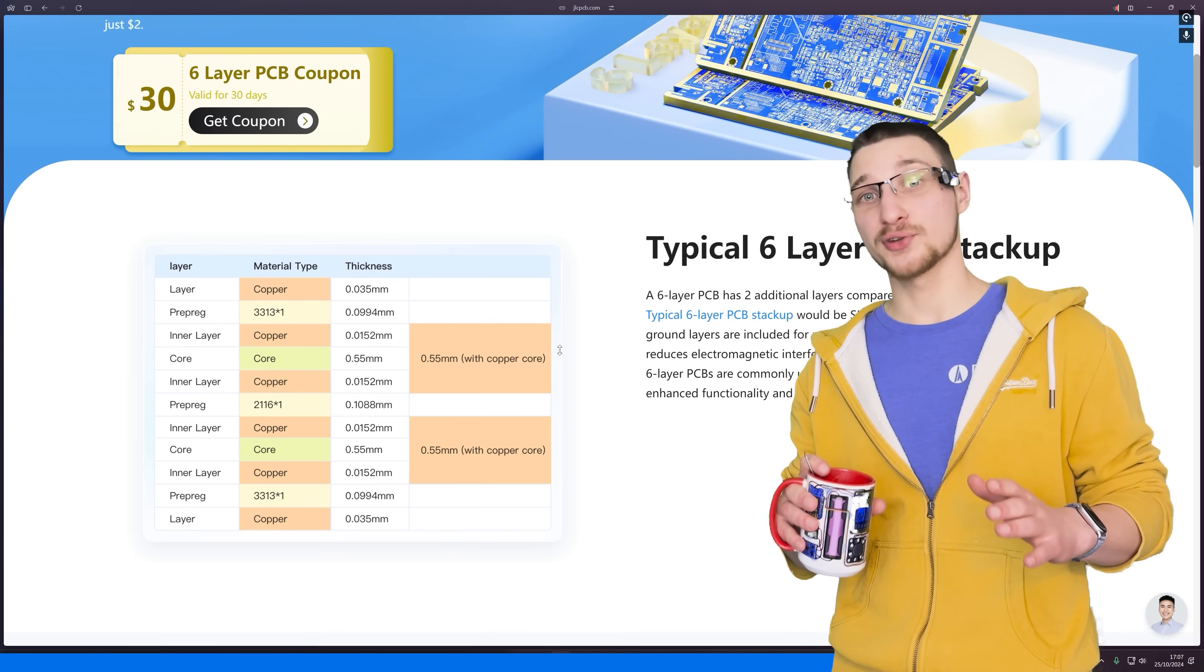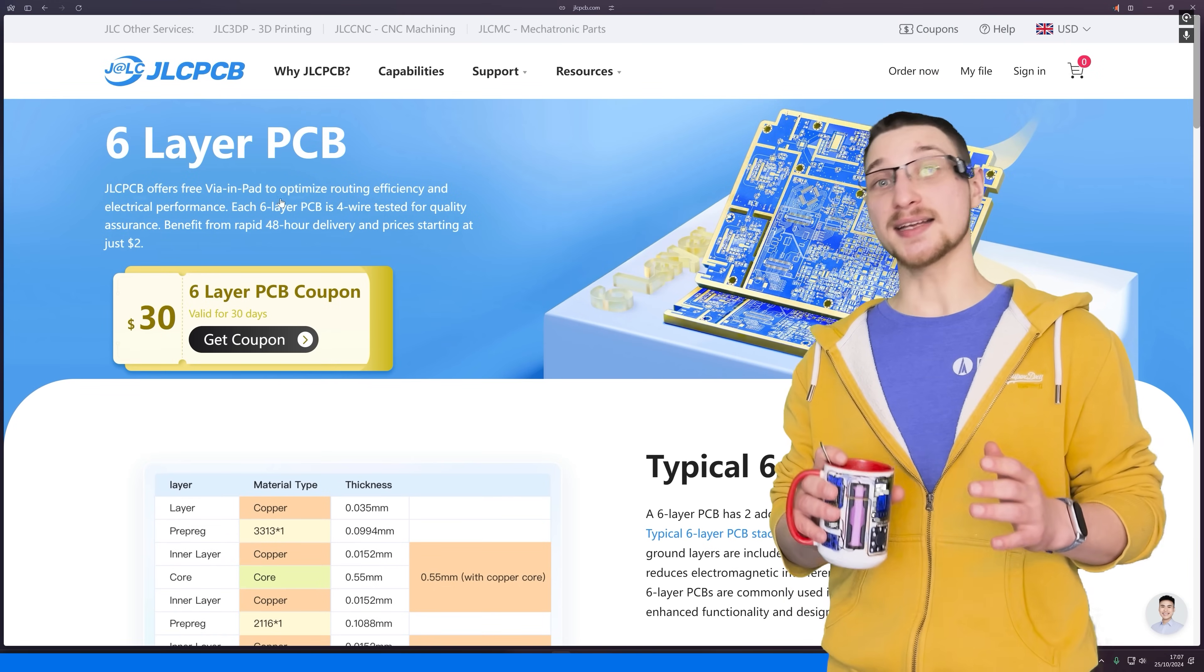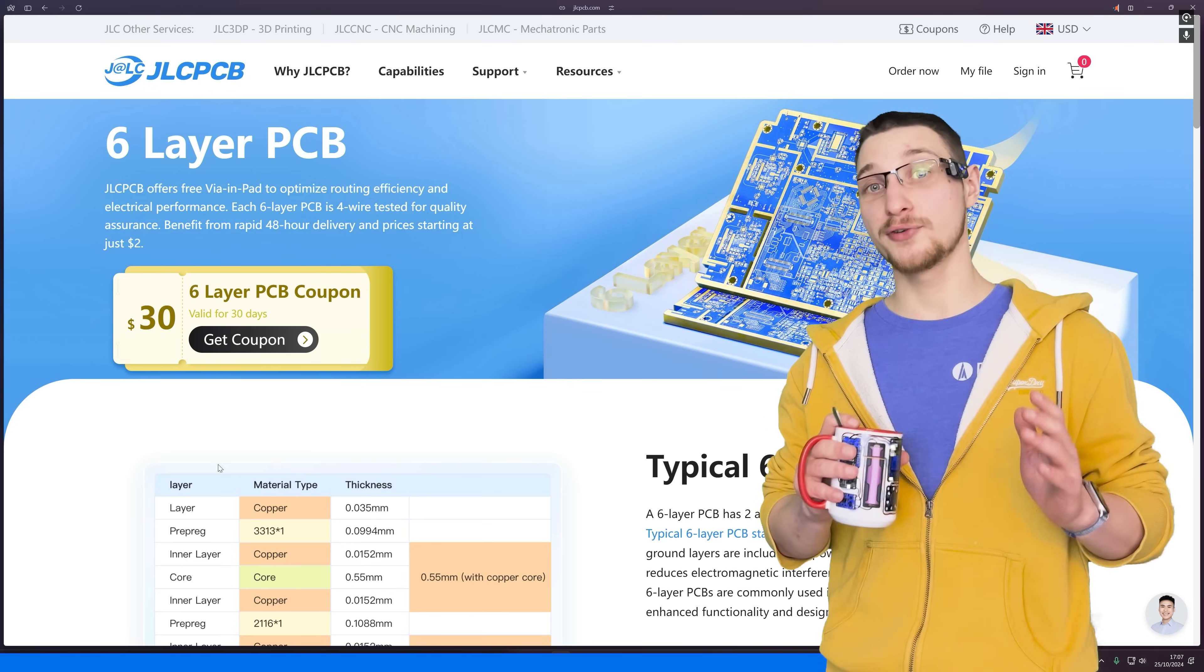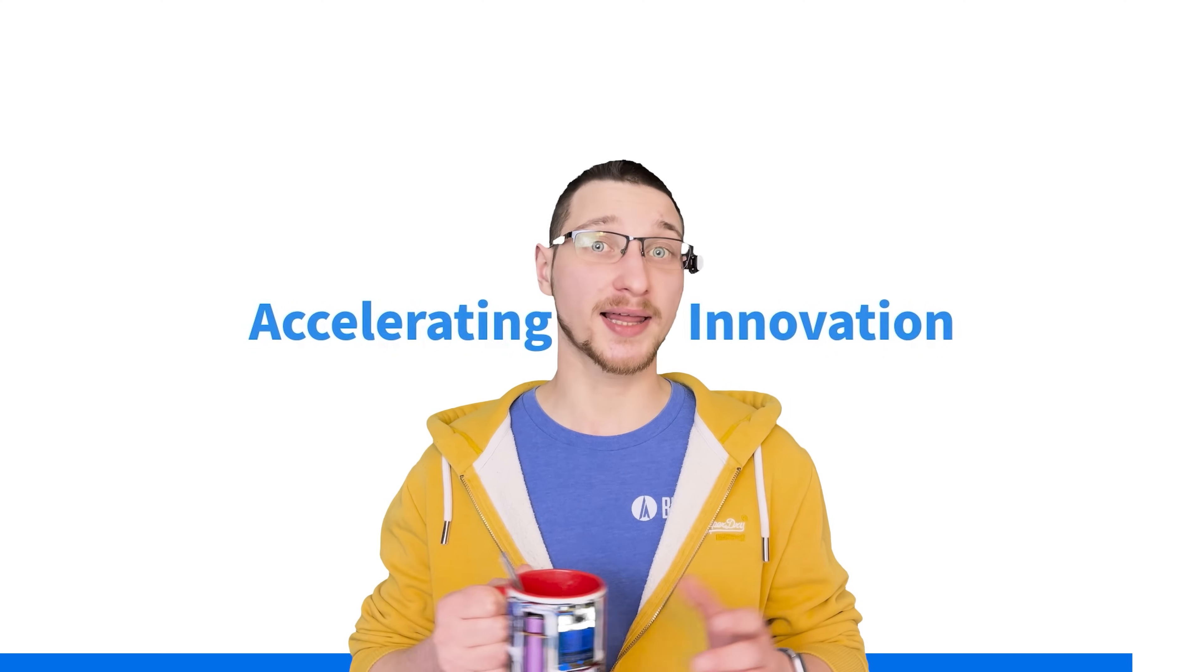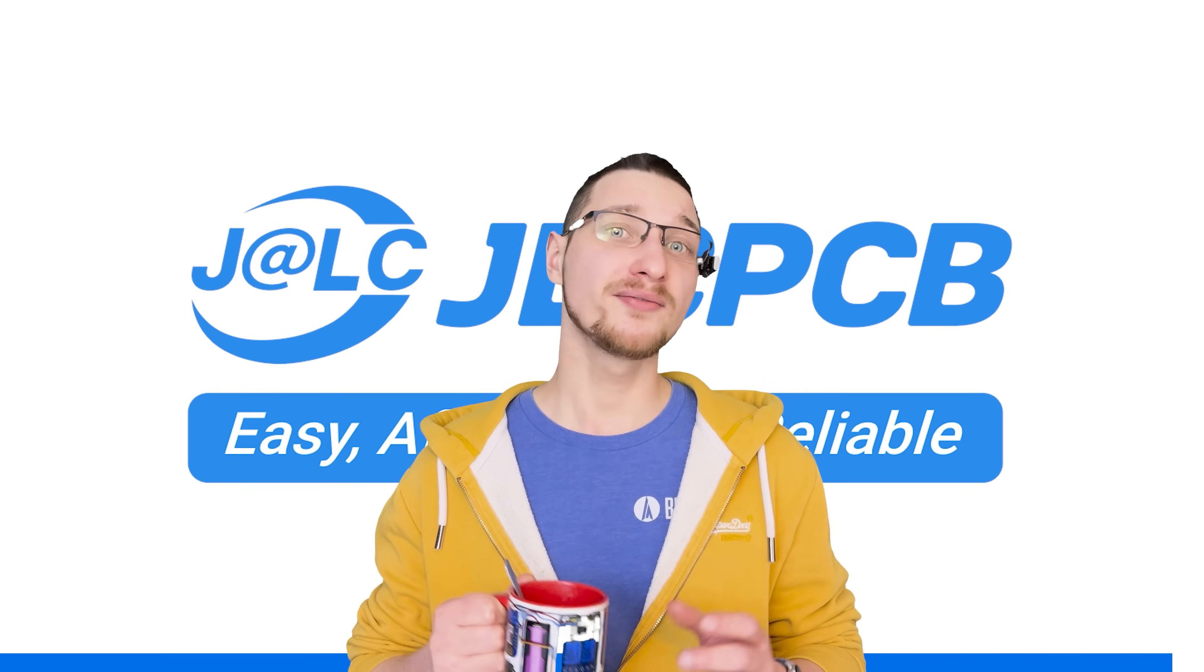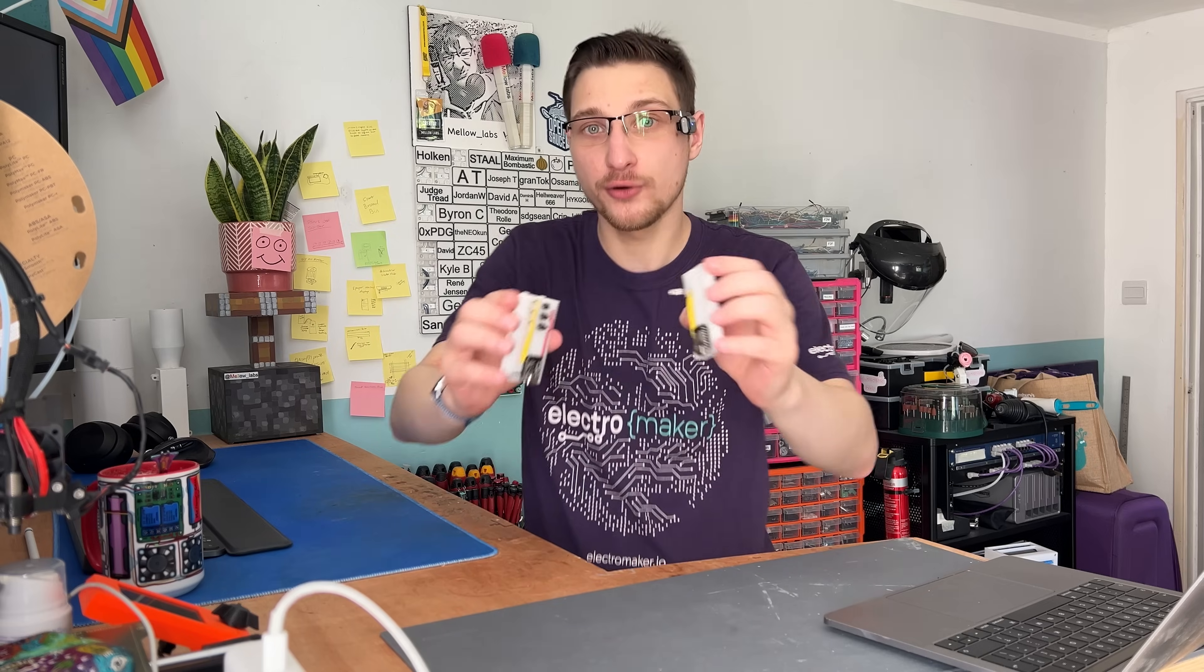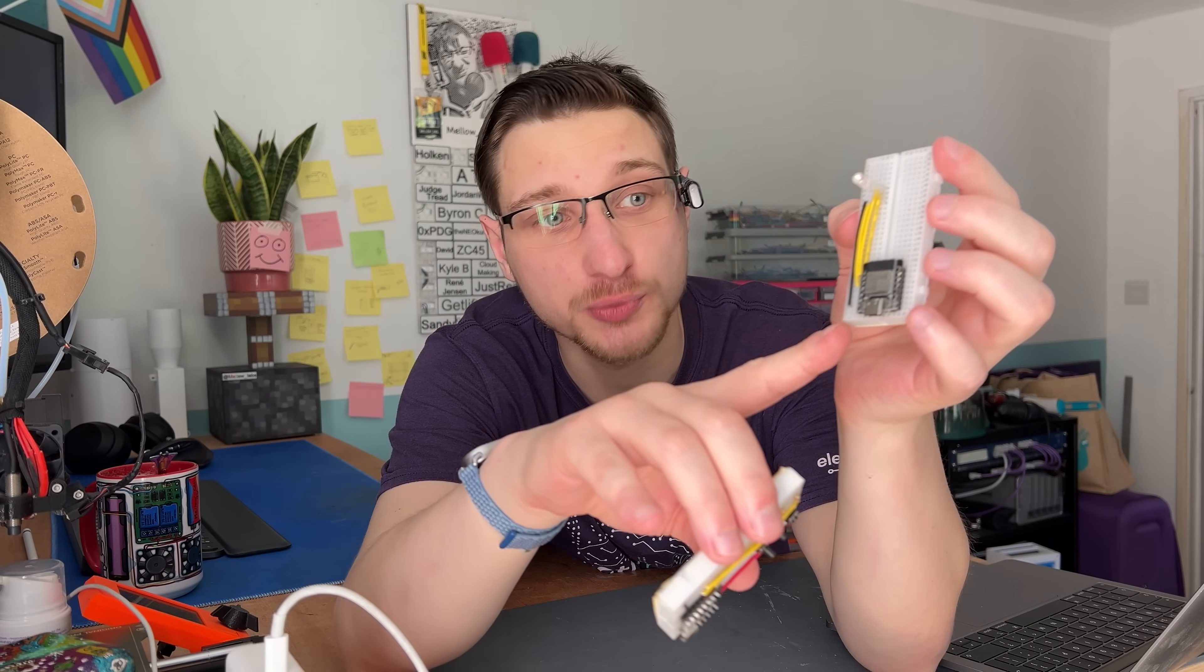And right now there's an exclusive offer where you can get 6 layer PCBs for just $5 with $30 off of your first order. If you're ready to take your electronic projects to the next level visit JLCPCB. For this demonstration I've set up two breadboards both of them with ESP32s.